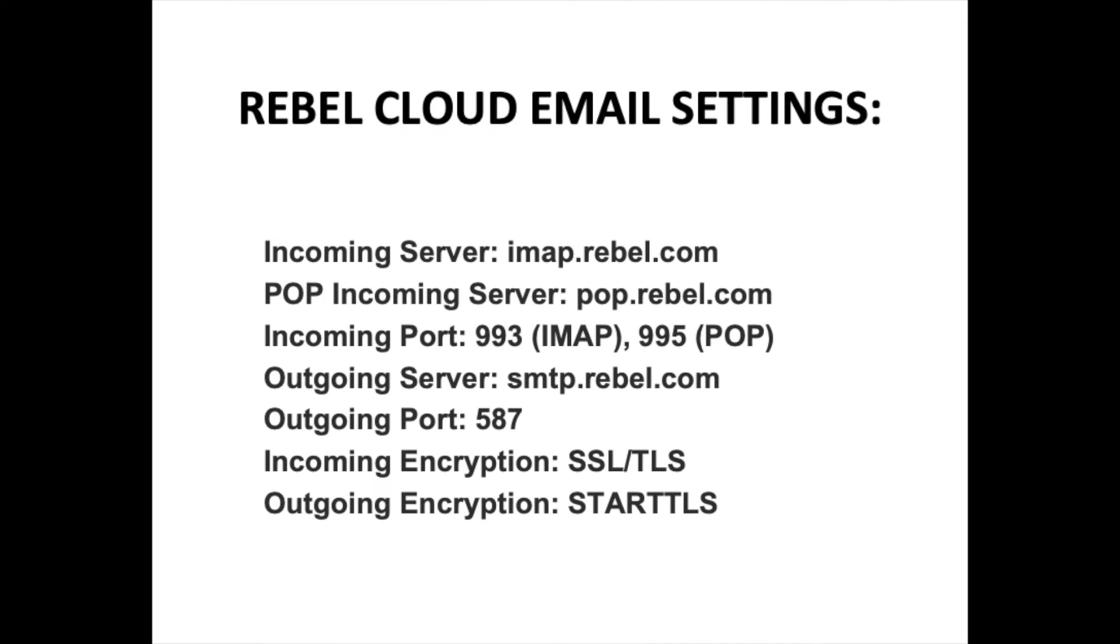This video is to show you how to update the settings in Outlook 365 for Mac for the new Rebel Cloud email. Listed here are the new settings you will use to connect your email.